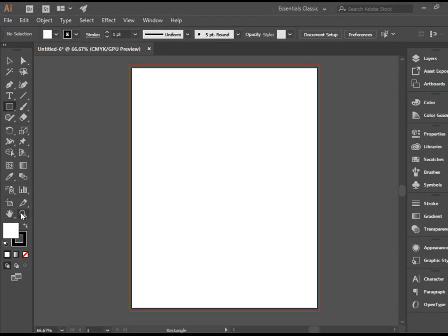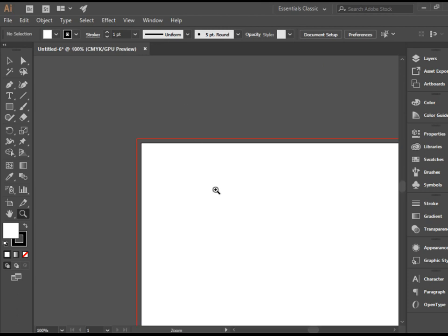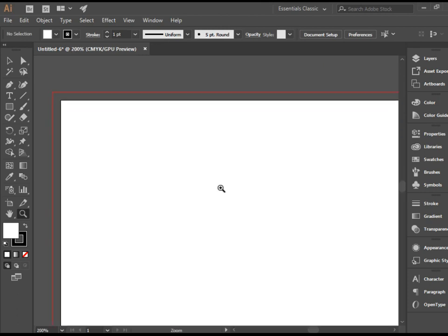Let's start with the zoom tool first. As you see, it's a magnifying glass with a plus sign. And if I click anywhere on this document, it just zooms in to that area.